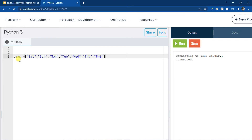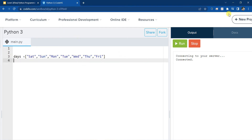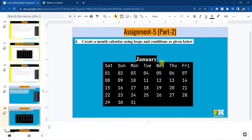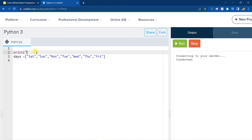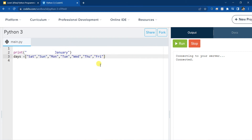I already created a list so that I can print all the 7 days in one line. Let's first print the month's name. So let's say print, and the month is January. Now obviously I want to print the month in the middle, so that it looks at its position in the middle.